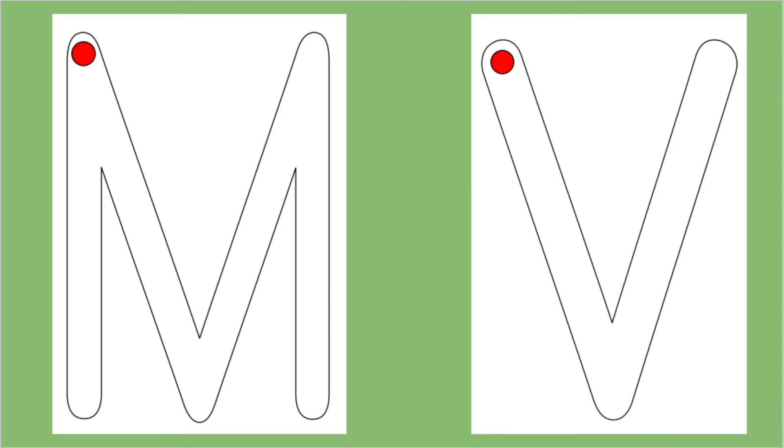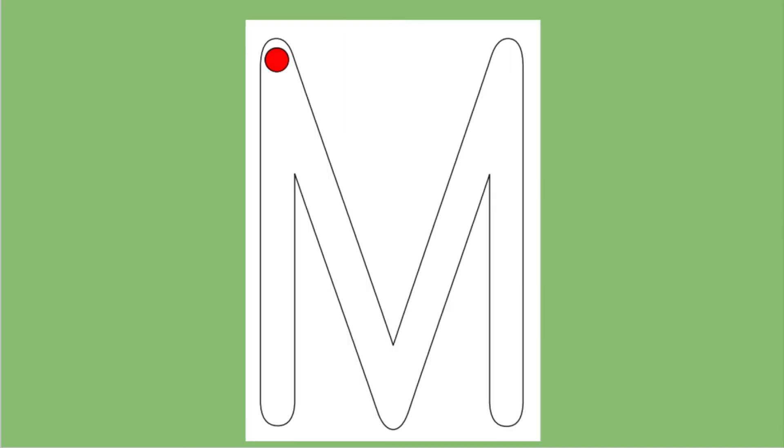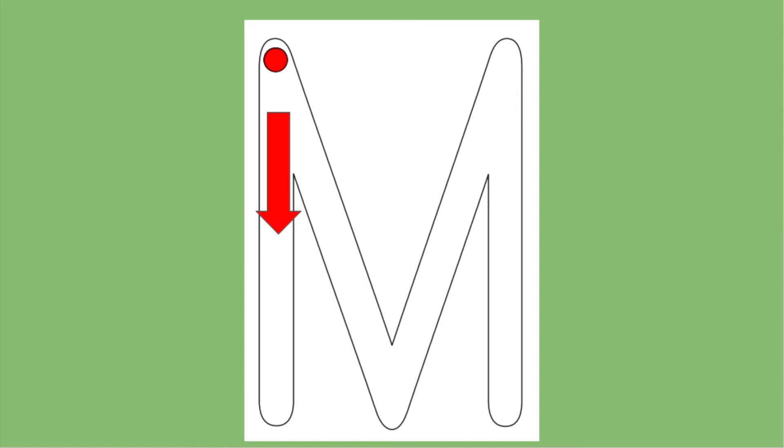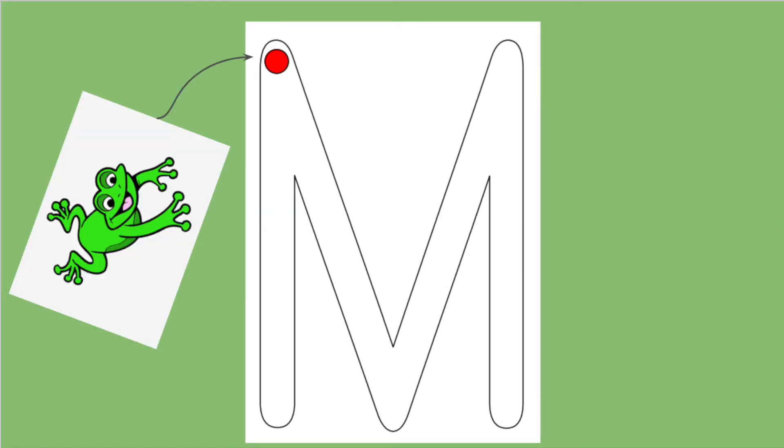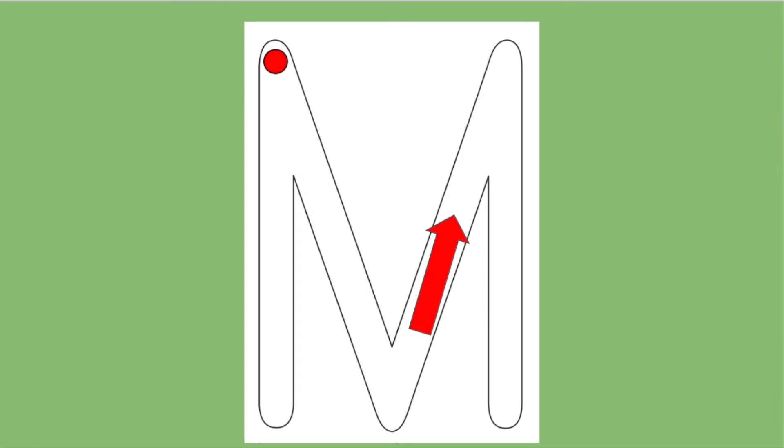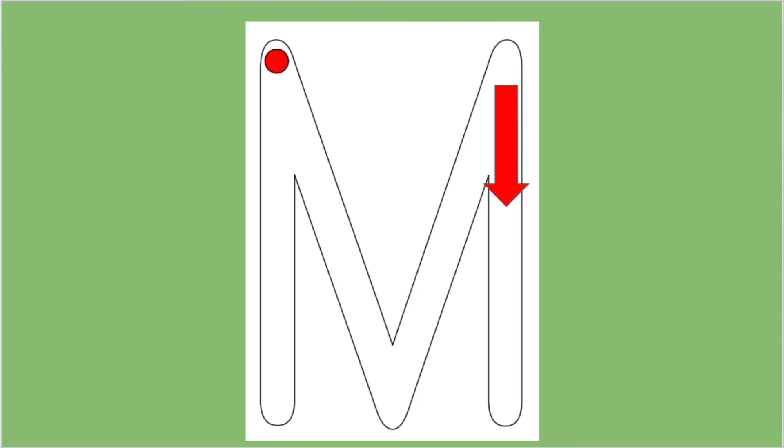First let's trace the letter M on the screen with your finger. Right here is our starting corner. Put your pointer finger on the starting corner and trace the big line down to the bottom. Next, do a frog jump by picking up your finger and bringing it back to the starting corner. Slide down, bump the bottom line, slide up, bump the top line, and then last trace the big line down.